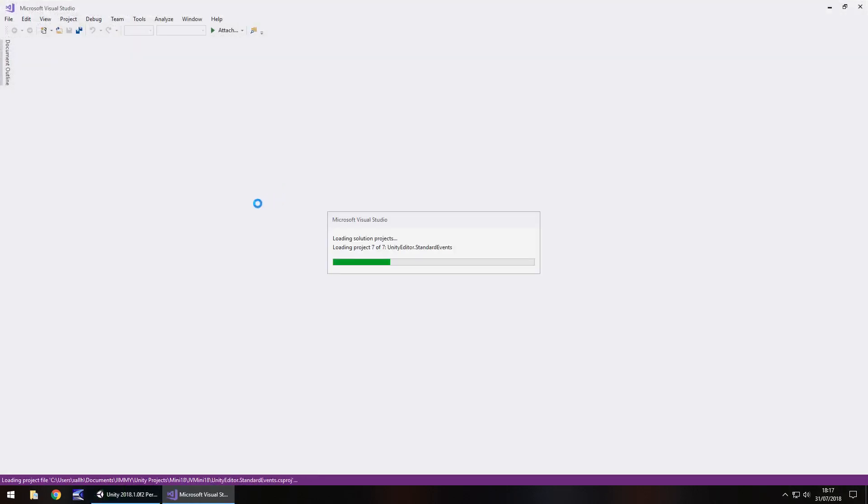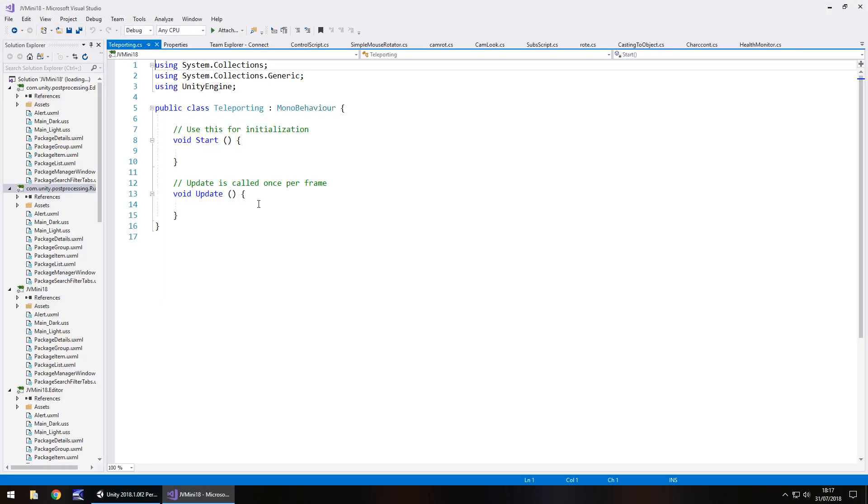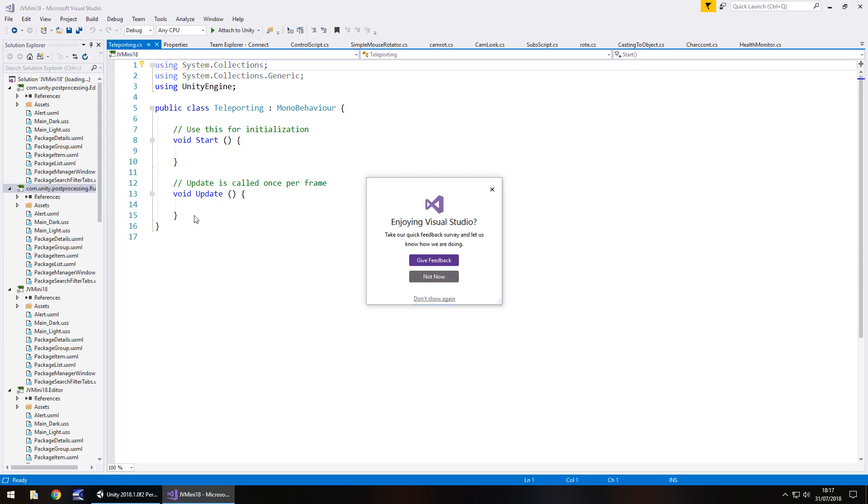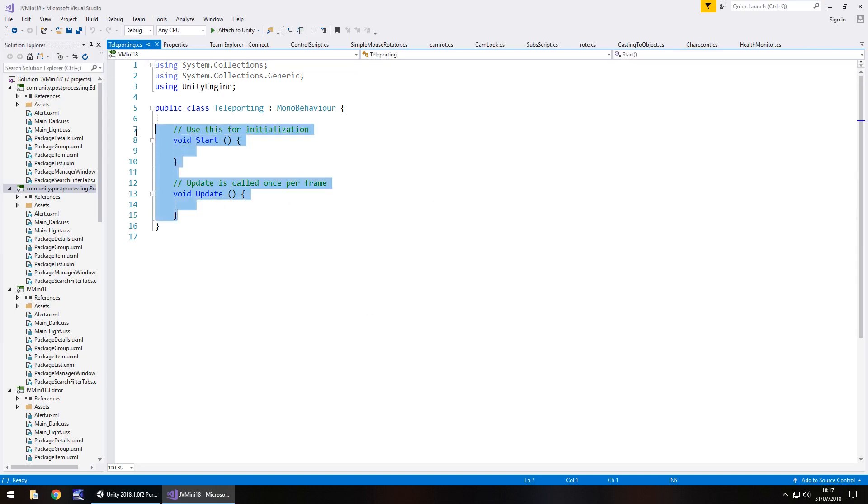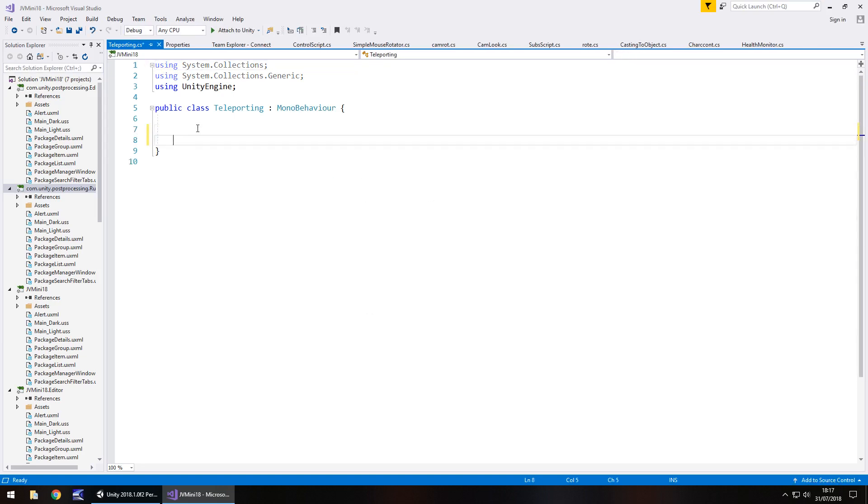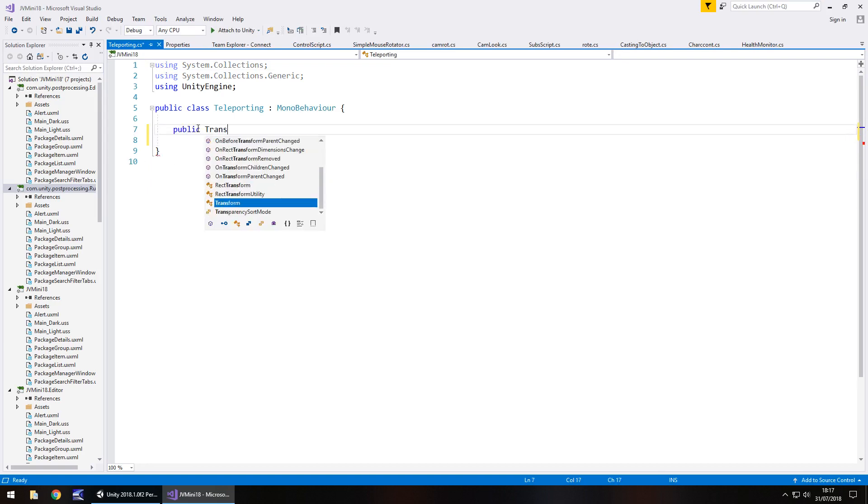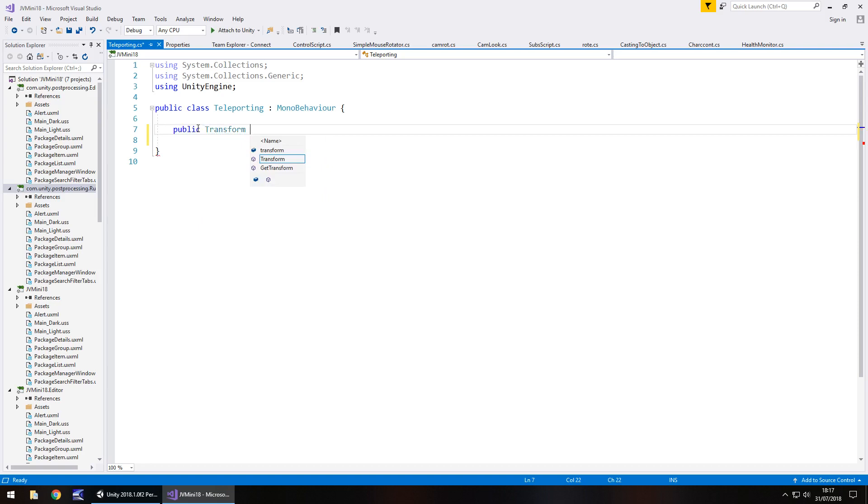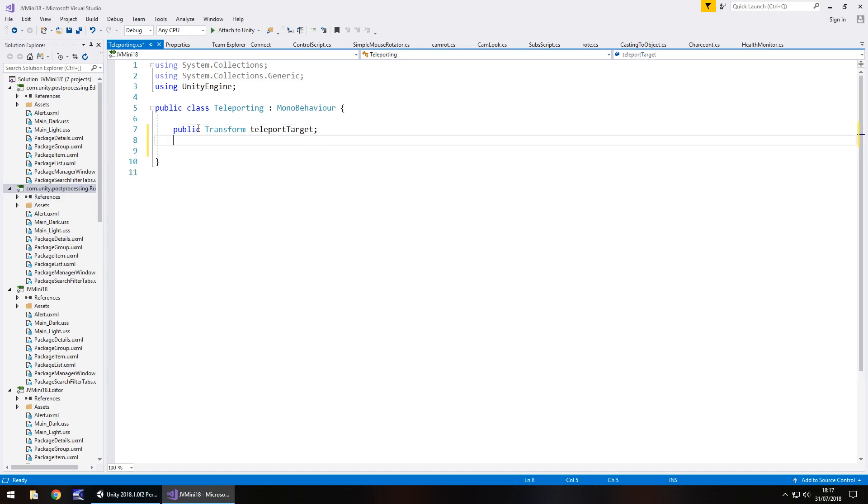We're going to have two variables: the position where we want to walk to and the player as well. We can get rid of everything it's given us because we're going to start afresh. Inside the public class, let's have public transform teleport target semicolon. That's going to be the area where we move to.